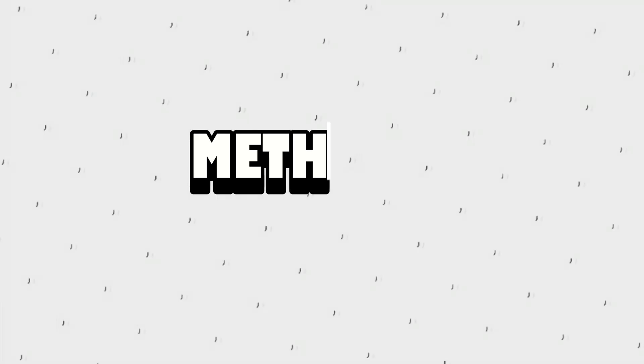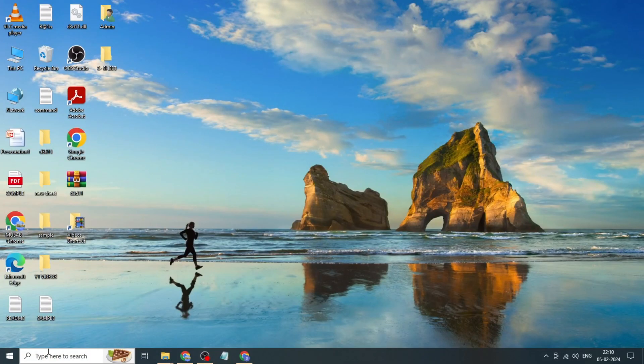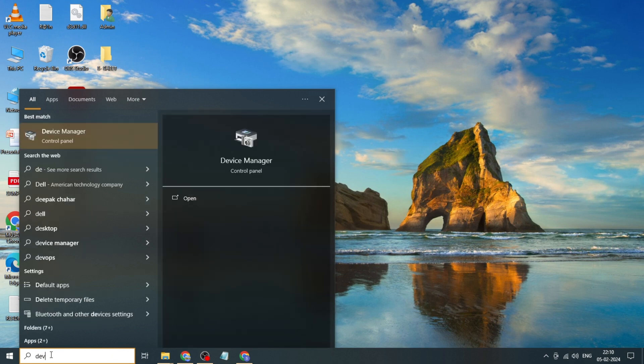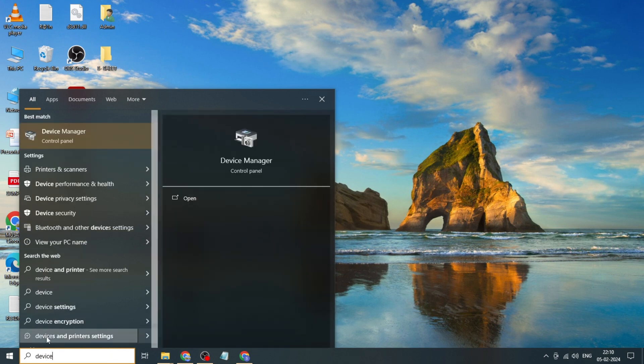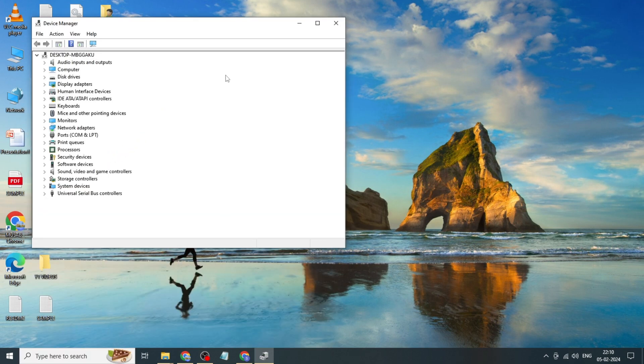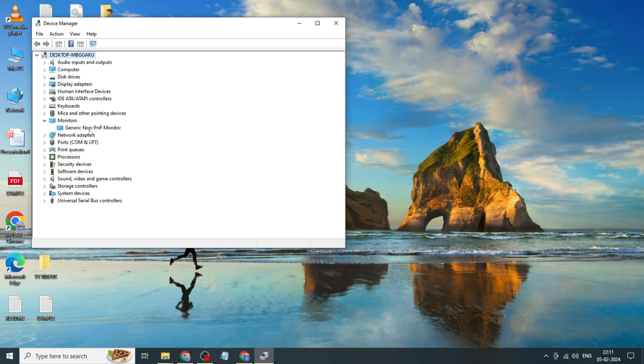Method one: Go to Windows search bar, type device manager, click and open it. Expand monitor, click on generic monitor, click on properties.